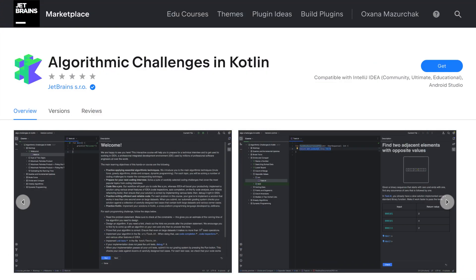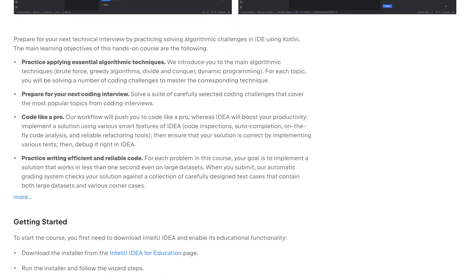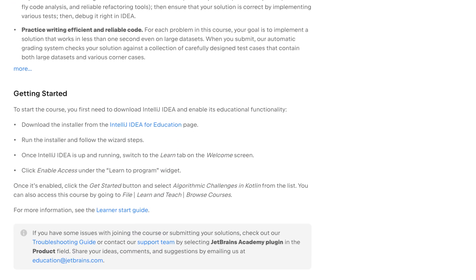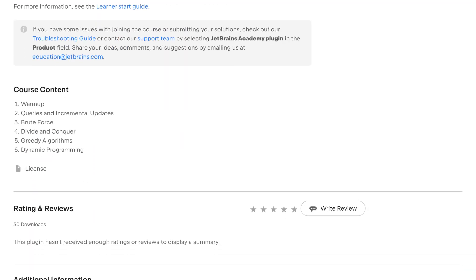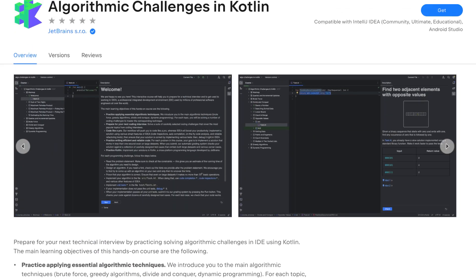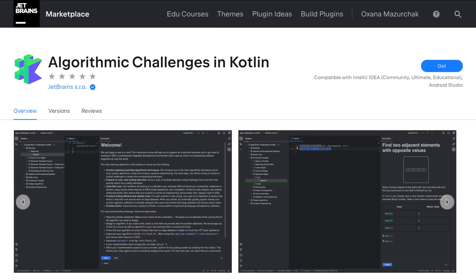Would you like to solve more problems like this? Check out our free algorithms course on JetBrains Marketplace. The link is in the video description.